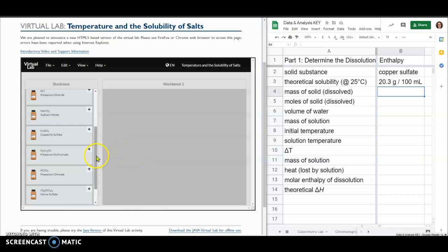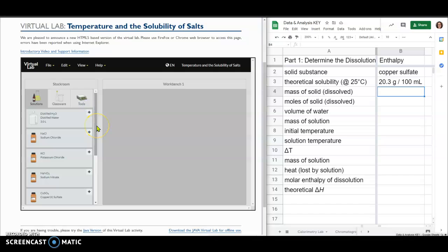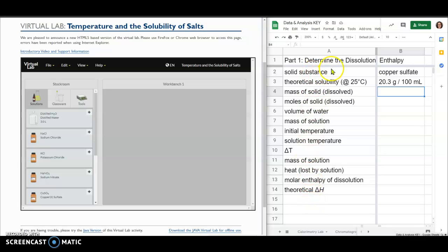I'm recording this video to try to clear up some confusion about part one on this virtual lab, the second virtual lab called temperature and the solubility of salts. In part one, the goal is to determine the dissolution enthalpy, and we need to remember our basic concepts from the calorimetry lab in order to understand how we're going to do this. I have reproduced most of the rows in the data table that you're supposed to have for part one, but I've added a couple things as well that I think should hopefully help everybody understand how to do this.